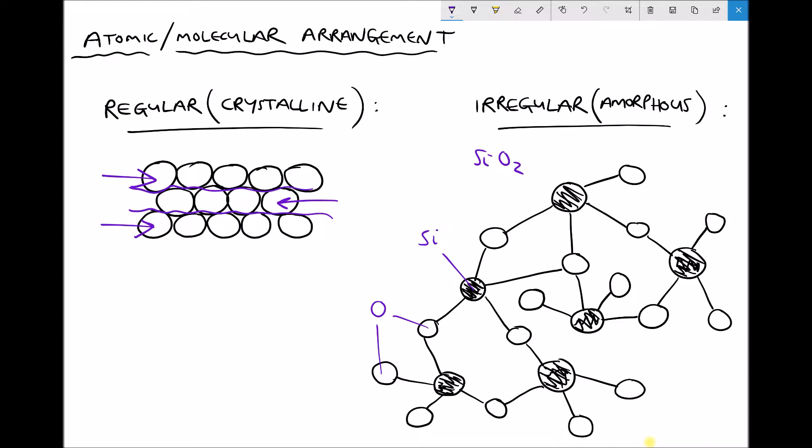Just to reiterate: our metals on the left, where atoms slide easily over each other, would tend to be soft and malleable — meaning they can be formed — tough, meaning they can absorb impact, and ductile, meaning they can be drawn into wire.